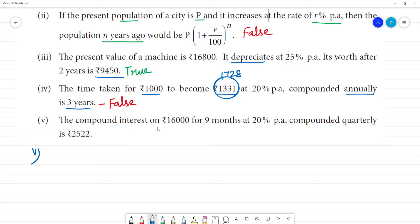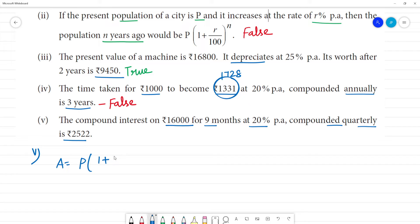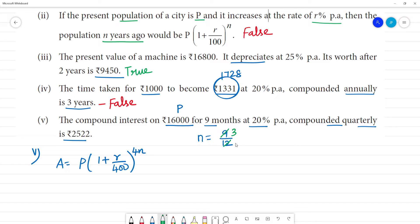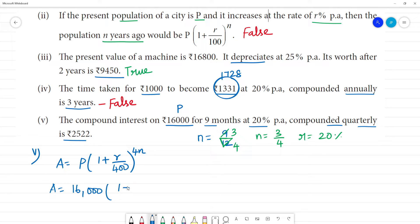Fifth problem: the compound interest on 16,000 for 9 months at 20% compounded quarterly is stated as 2,522. For compounded quarterly, the formula is: amount equals P into 1 plus R by 400 the whole power 4N. The principal is 16,000, R is 20%, and N equals 9 by 12 months, which simplifies to 3 by 4.